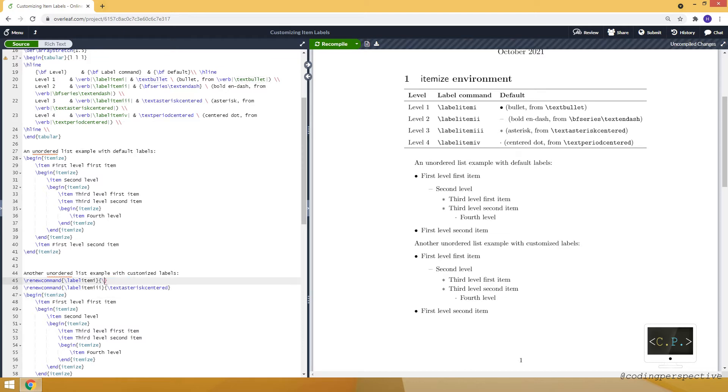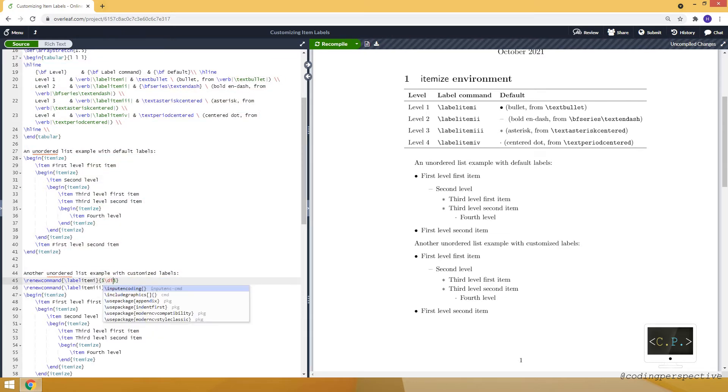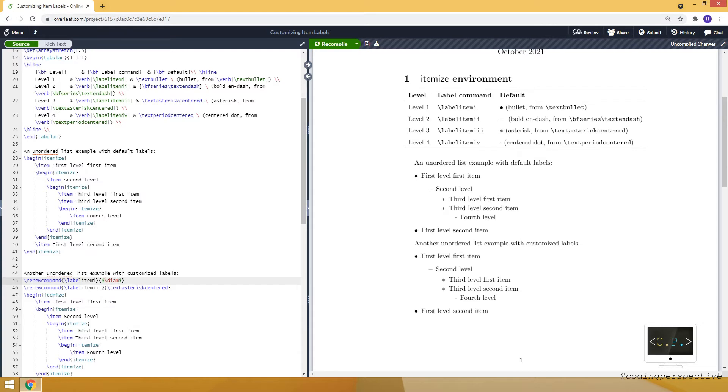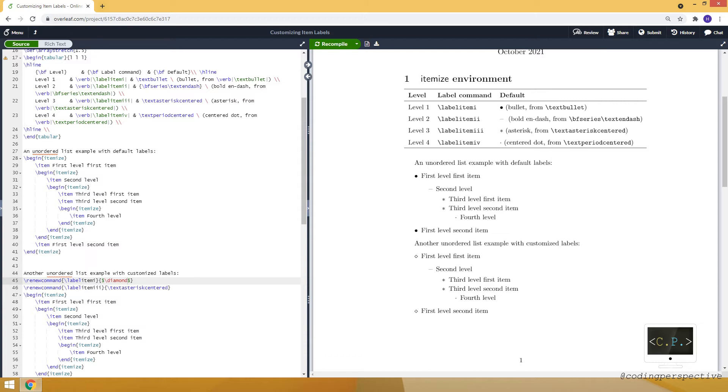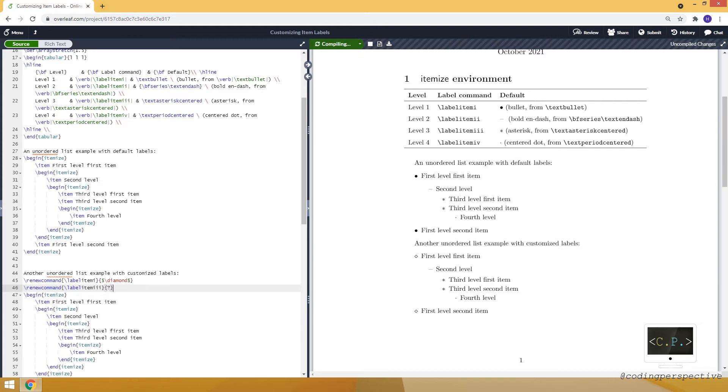Now I can modify them. Let's say this is diamond instead, and you will see that the first level labels will be diamond for each item. And for this third one we can make it question mark and you will see that it will appear as question mark.